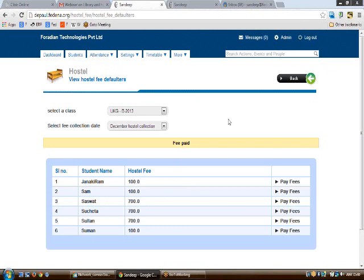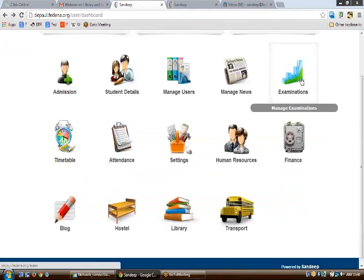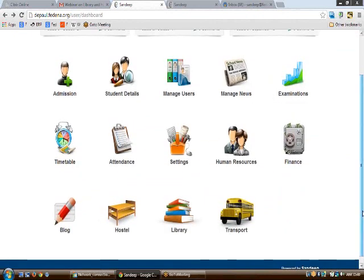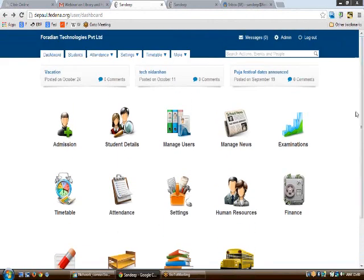This completes the overview of the hostel, library, and transport modules. We will now be dealing with queries as this webinar has been completed. Please put forward your queries if you have any.